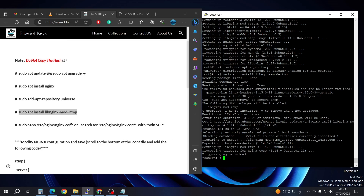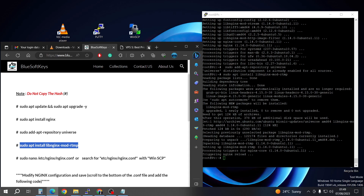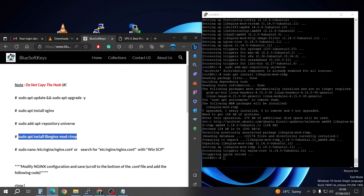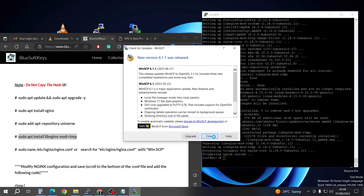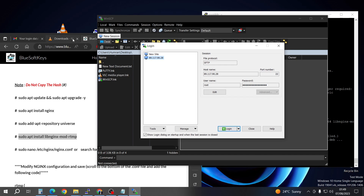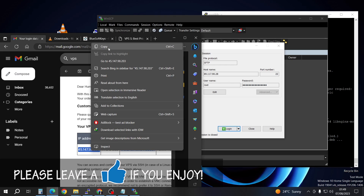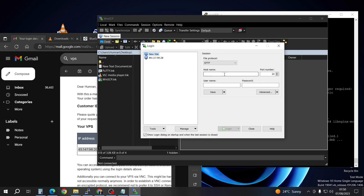The next step is going to need you to open the nginx configuration file to change it. This is where WinSCP comes in. Go to where you downloaded it, install it, and then open it. Close the upgrade prompt. We're going to copy our VPS IP address, come to WinSCP, go to New Site, right-click paste the IP, and it's already set to port 22 — don't change anything. Input your username and then put in your password.